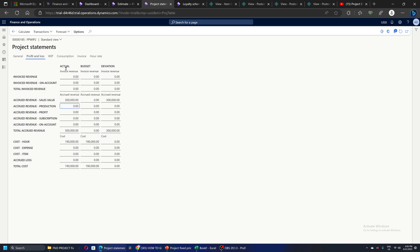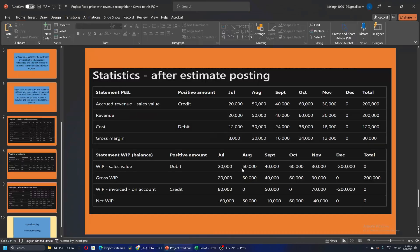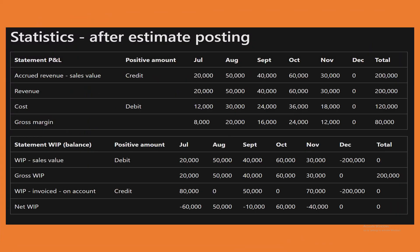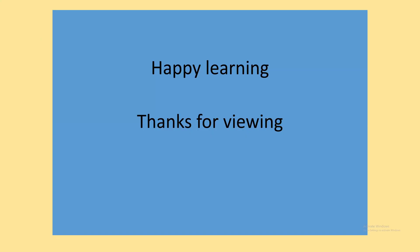In the profit and loss statement, we can now see accrued revenue of 3 lakhs actual and cost of 1 lakh 90,000 booked on the project. This is a brief summary of how revenue recognition works for a fixed-price percentage completion method in Dynamics Finance and Operations. Happy learning and thanks for viewing.